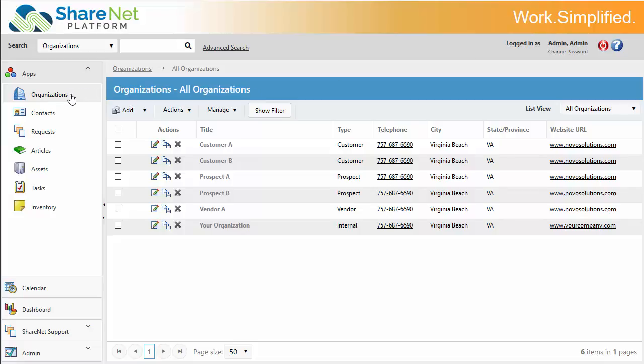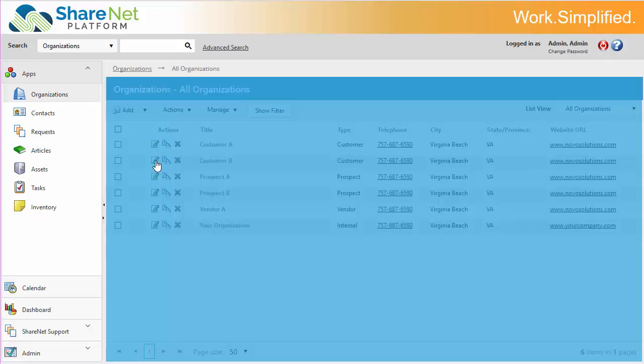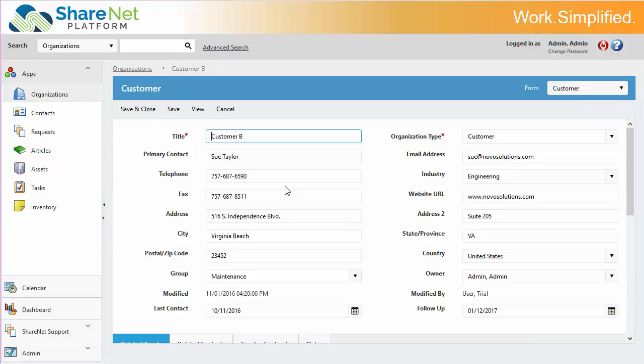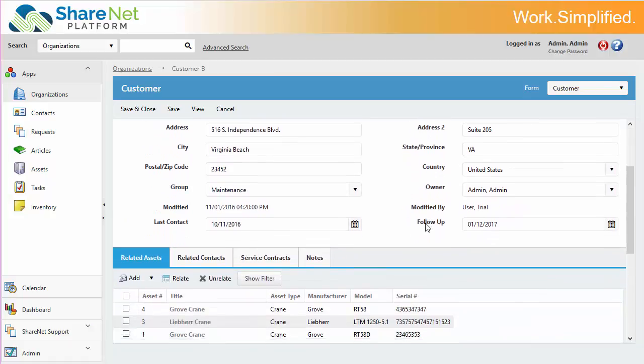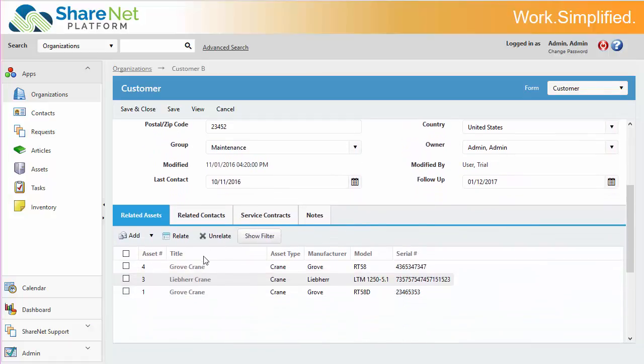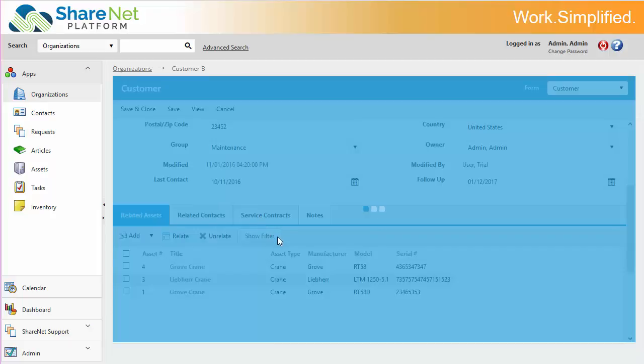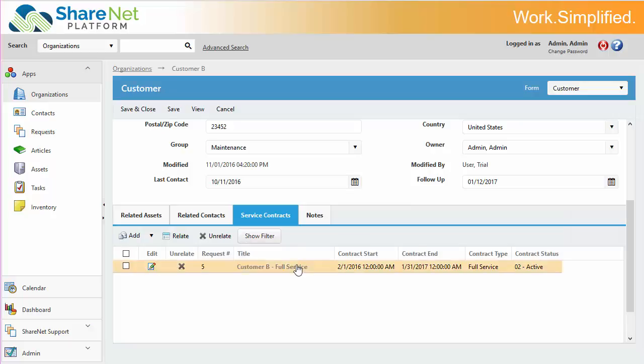First of all, we're going to look at organizations. We're going to take a customer, we'll look at customer B. And we can track any kind of information. You can add custom fields to this form very easily. You can relate assets, the customer's equipment, to the customer record, and then you can define service contracts.